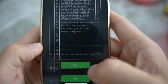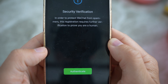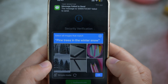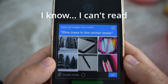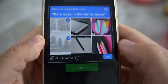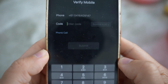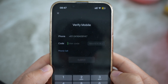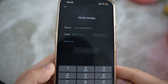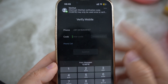Next is a security verification step. In order to protect WeChat from spam, registration requires further verification to prove you are human. You'll get an image puzzle — something like identifying trees in winter snow. Complete that, then verify your mobile number. It's going to send a code. I have my Australian SIM card inserted, but I don't have international roaming — I receive the verification message via internet data.